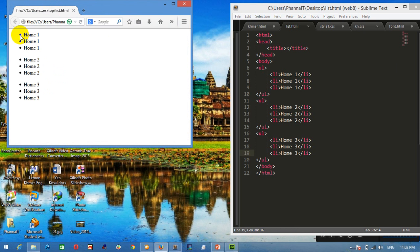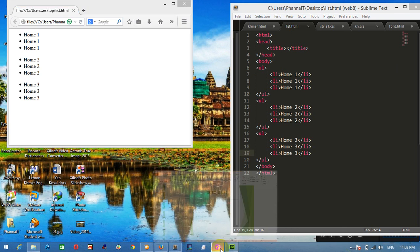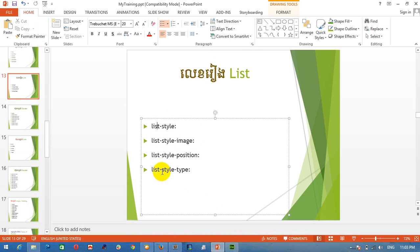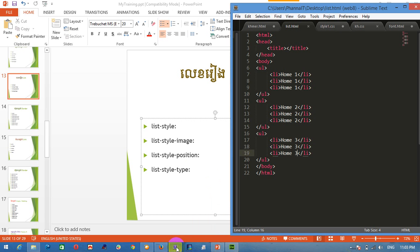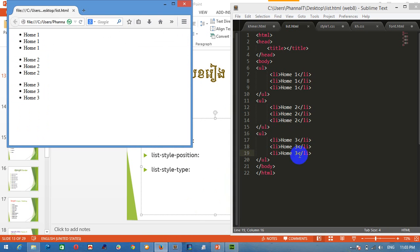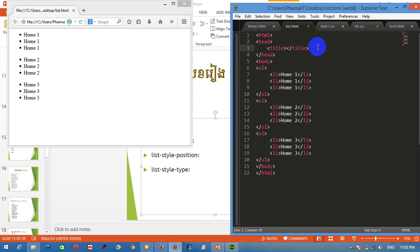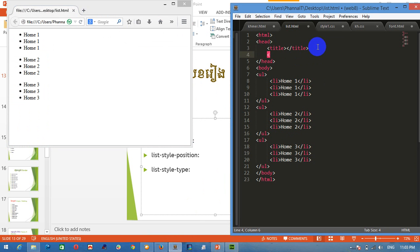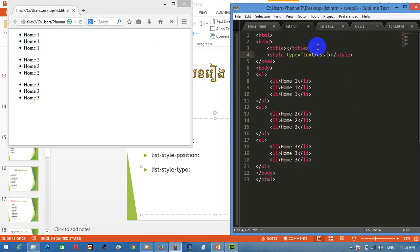This is the list type of unordered list. The list type is the list type. So I'm going to use the list type. List type has a new type. It's a new type.